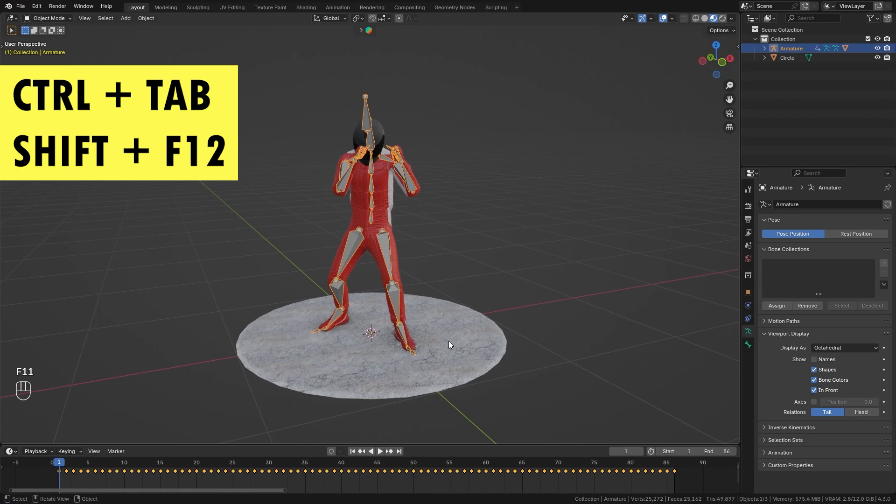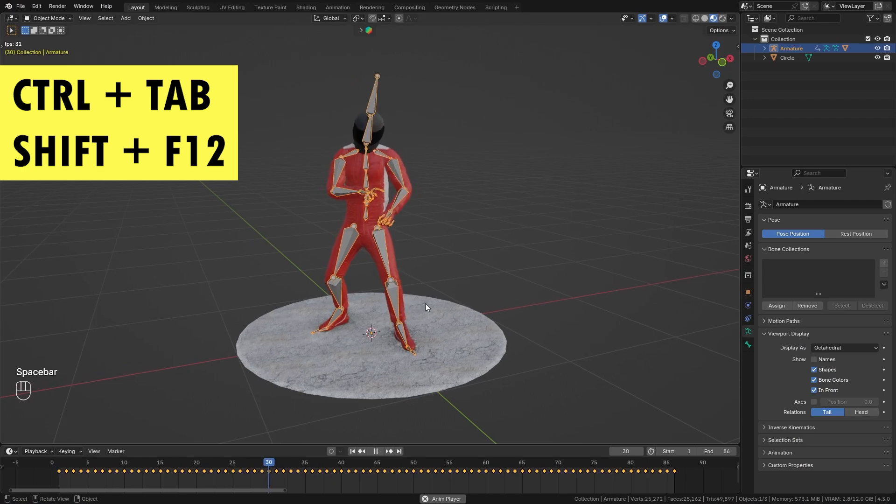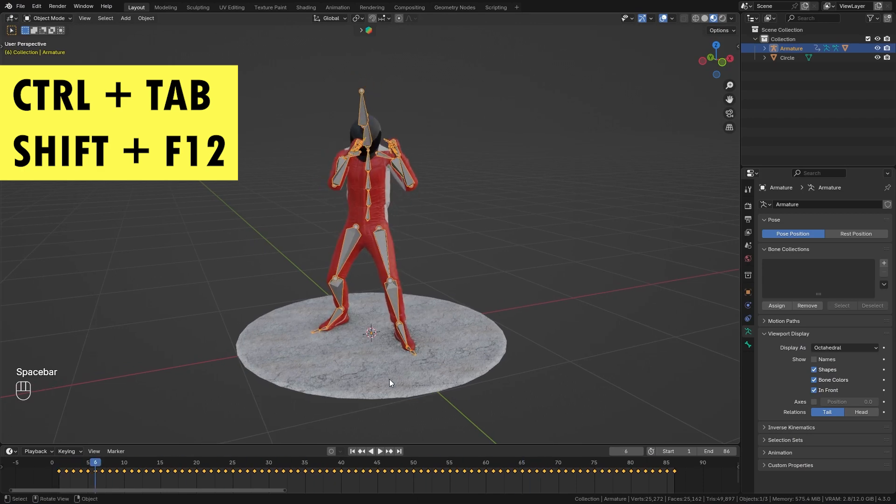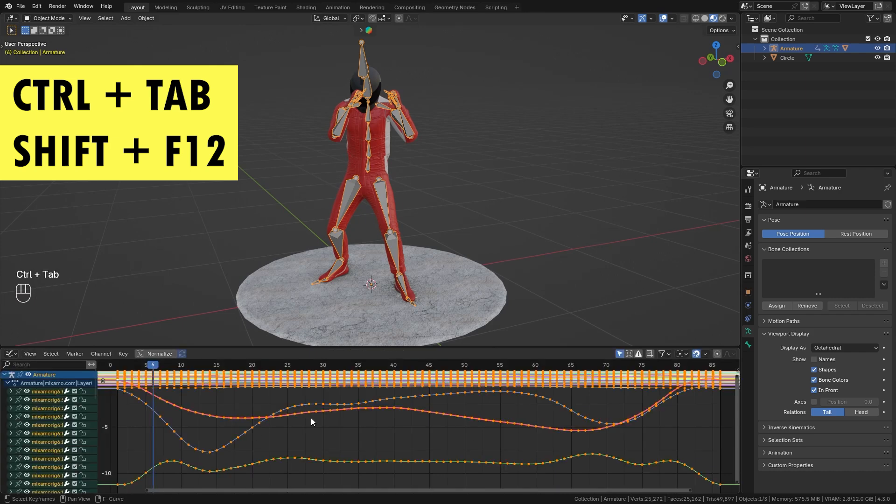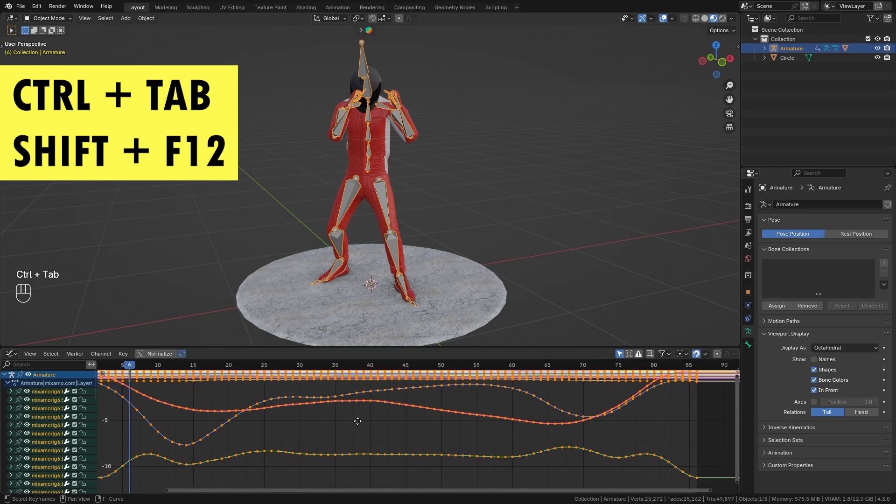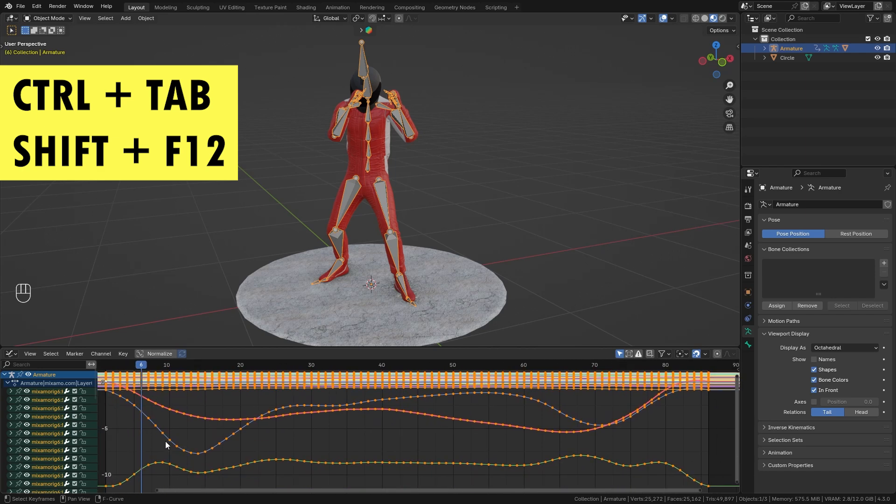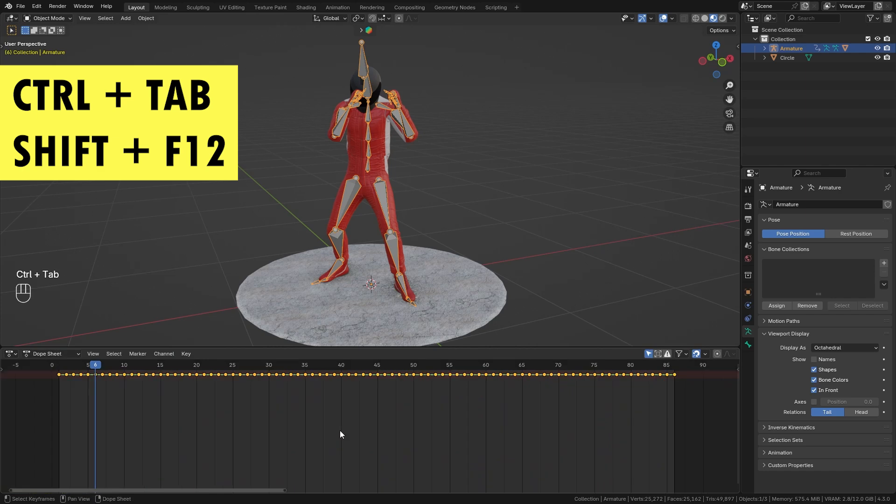Here I have another scene with an animated character and I want to show you how you can quickly switch between the timeline and the graph editor. Simply hover over the timeline and press Ctrl+Tab to quickly switch to the graph editor. I can now make detailed adjustments and then simply use Ctrl+Tab again to get back to the timeline.